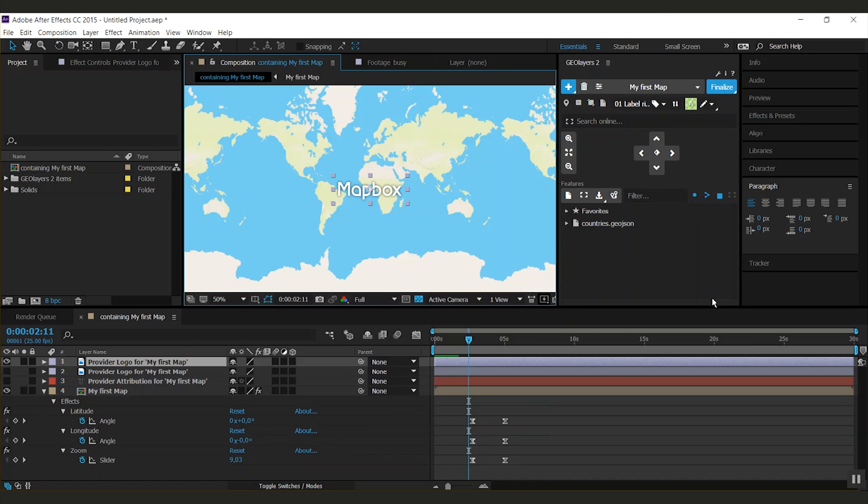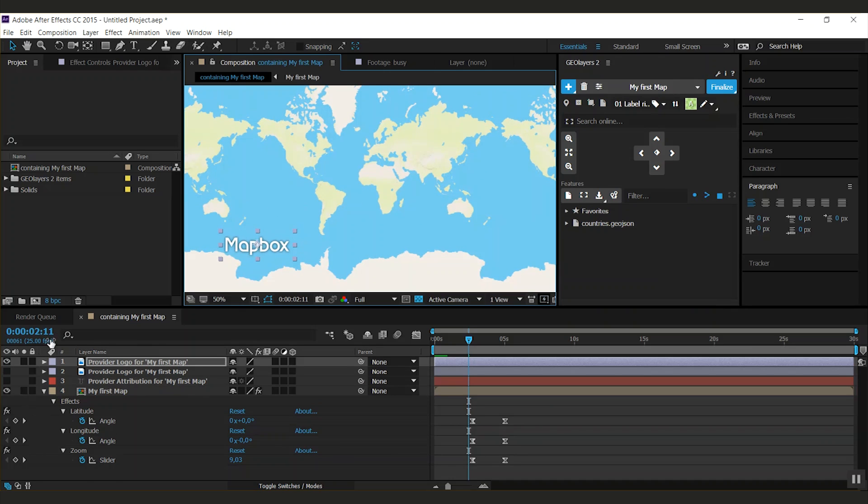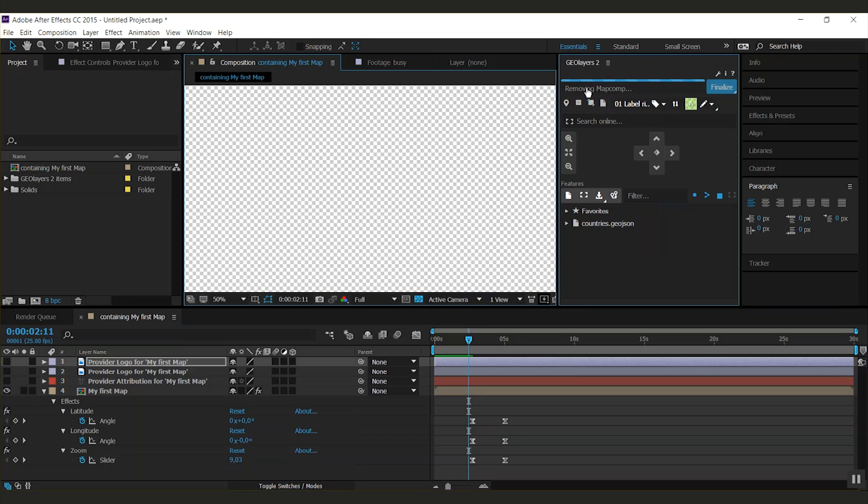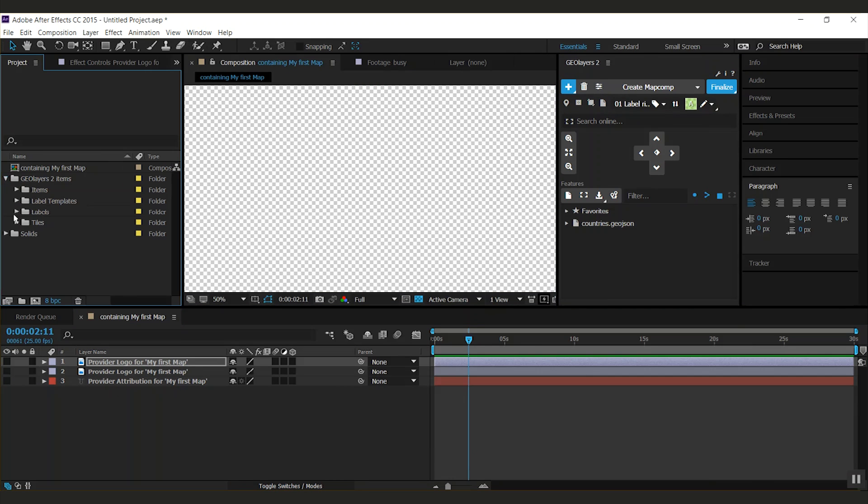We're going to see our map comp in a different style. And GeoLayers downloaded another logo. The second button in the map comp bar is the remove button. Always remove map comps using this button. Because GeoLayers then will also delete the tiles from your project.